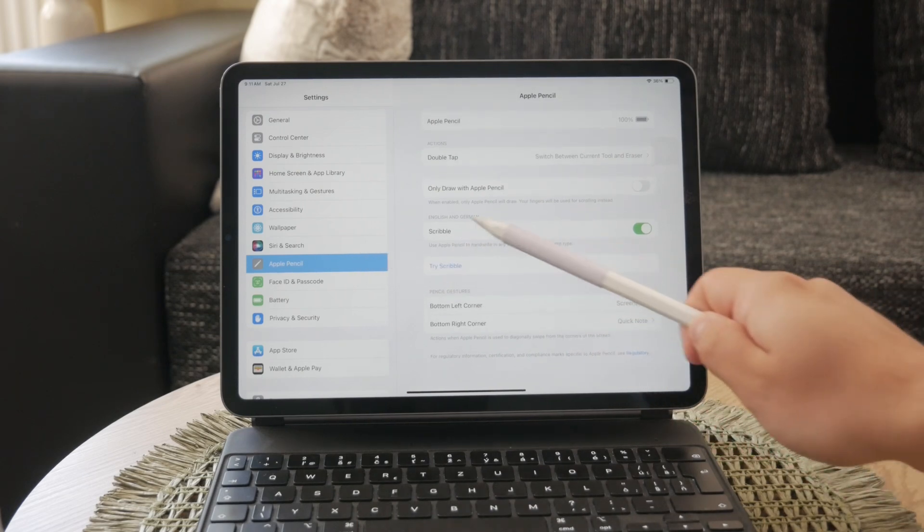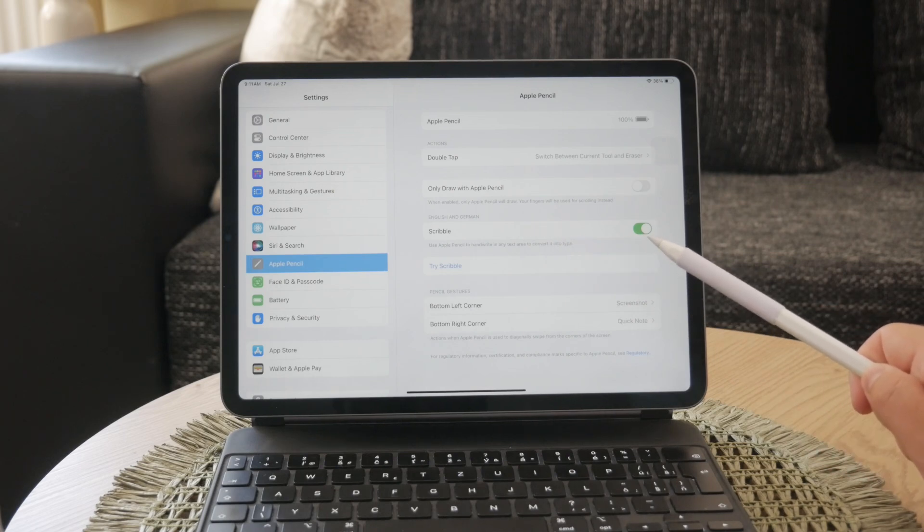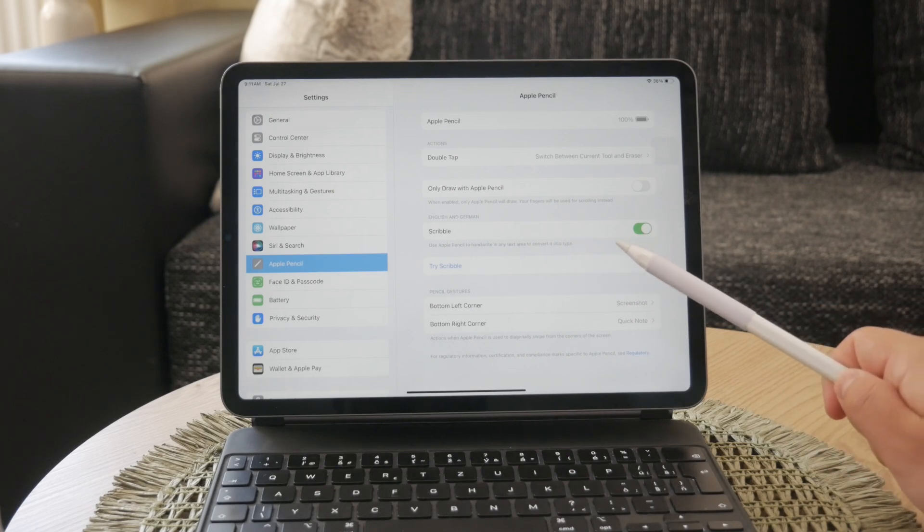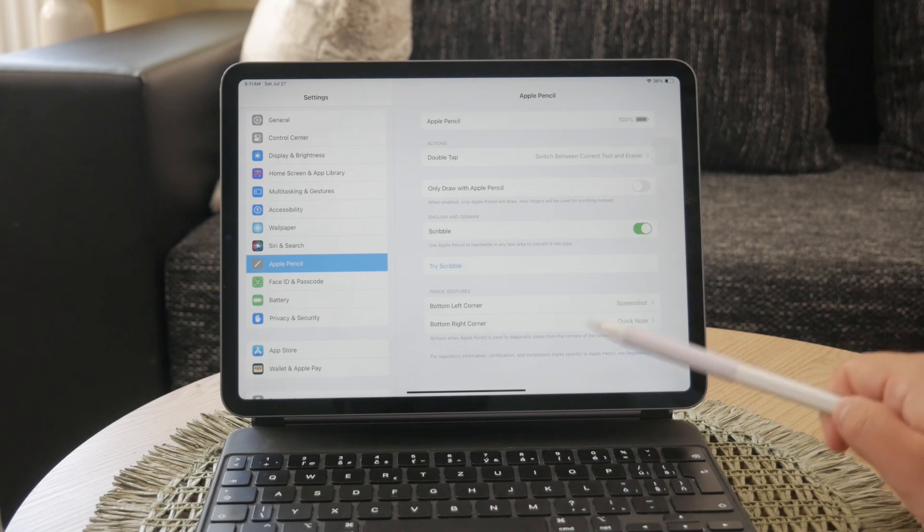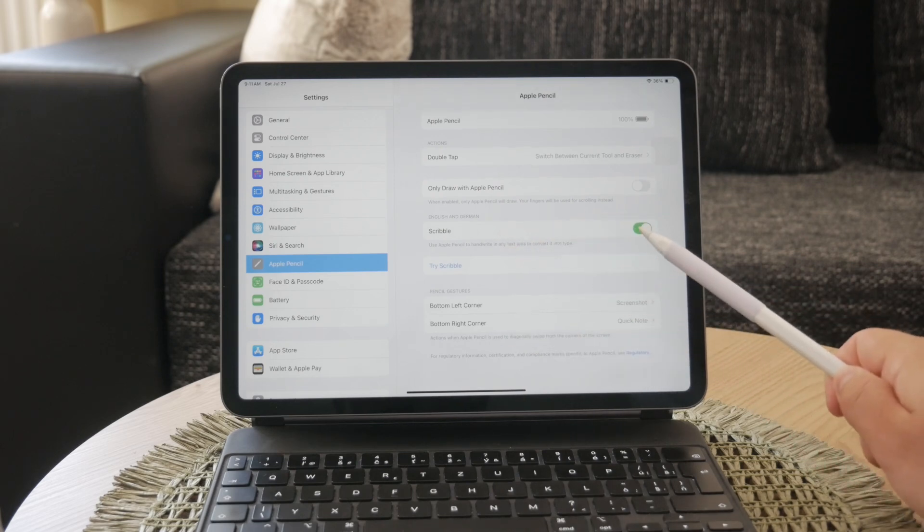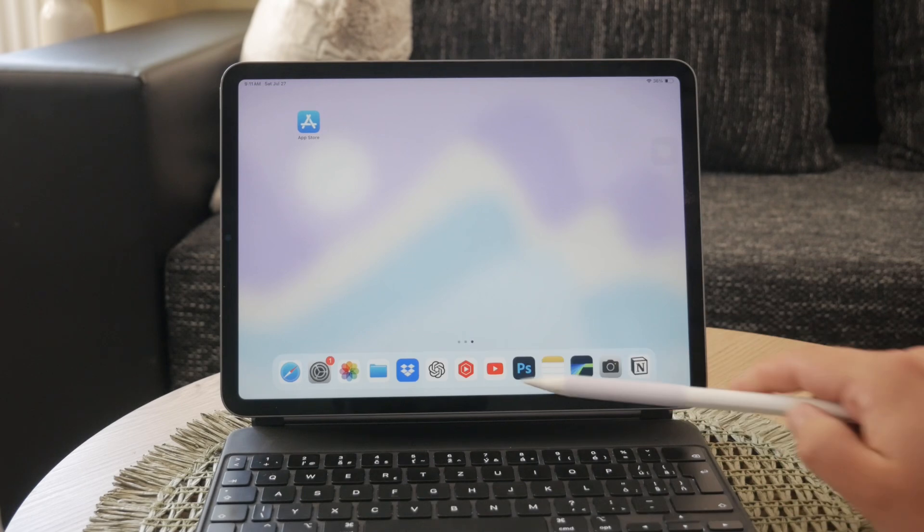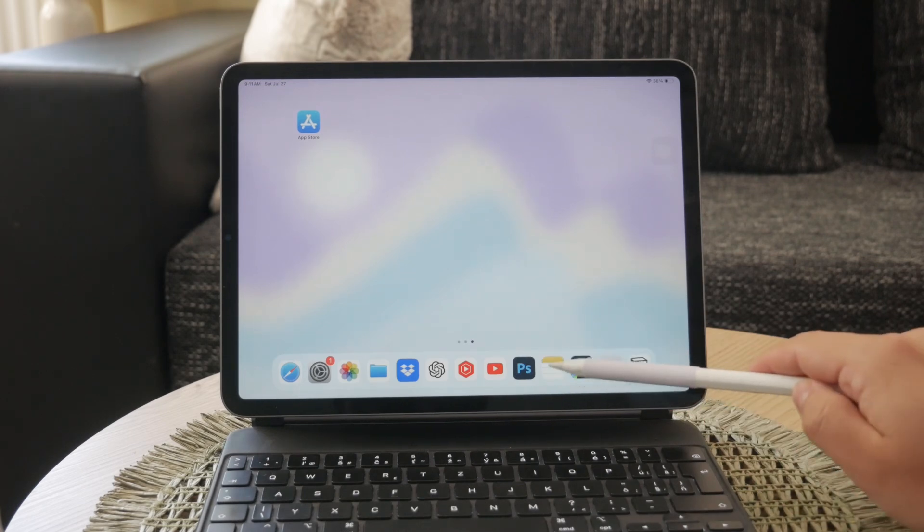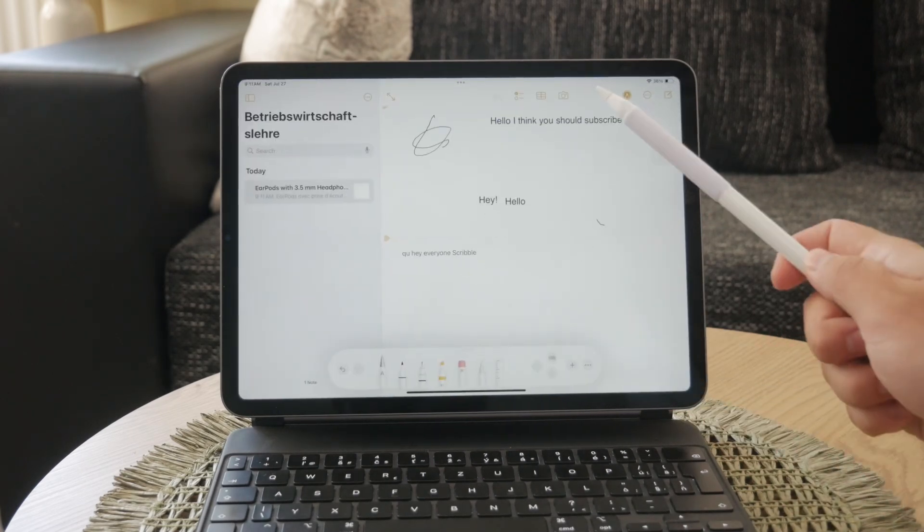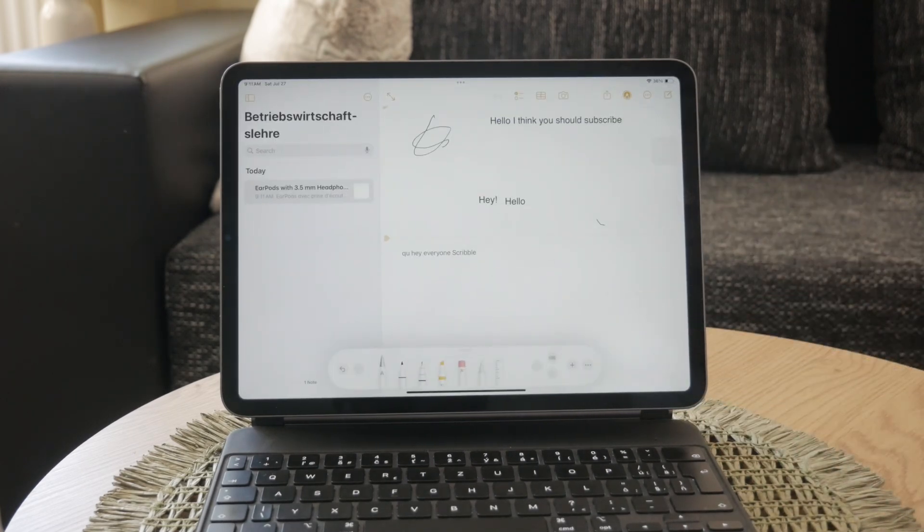To start converting your handwriting to text, follow these steps. First, tap the Apple Pencil in the body of a word processing document in Pages, a spreadsheet in Numbers, or a slide in Keynote where you want to write. You can also tap in a text box, shape, or table cell.